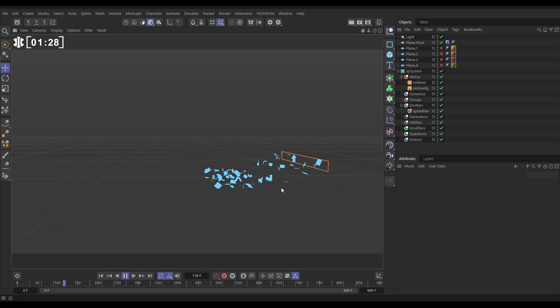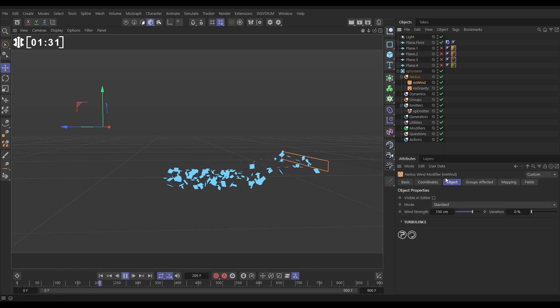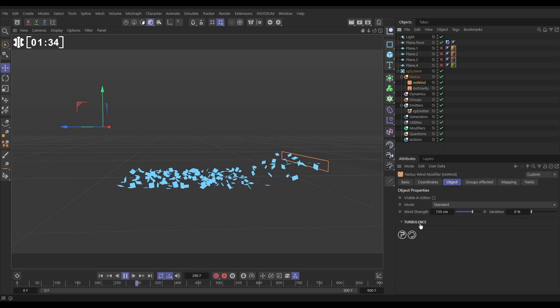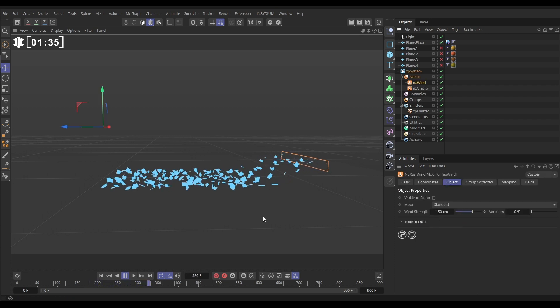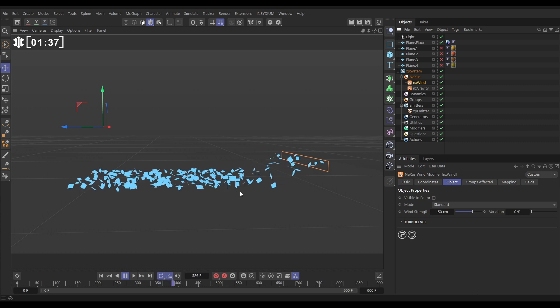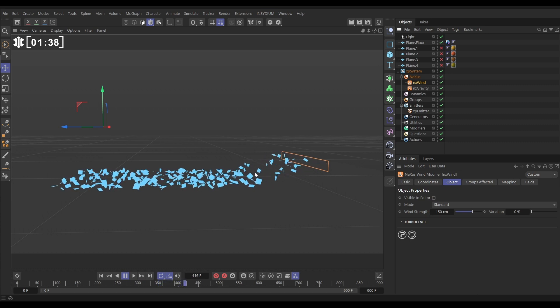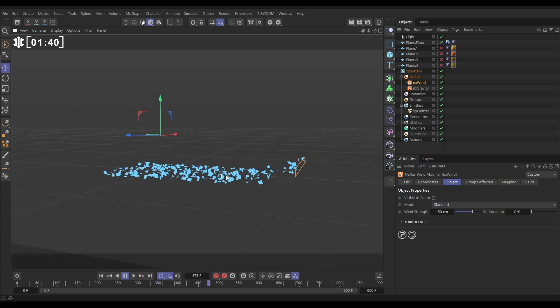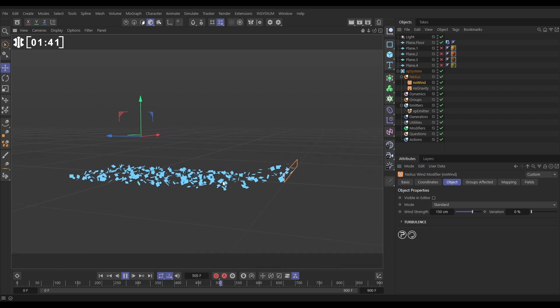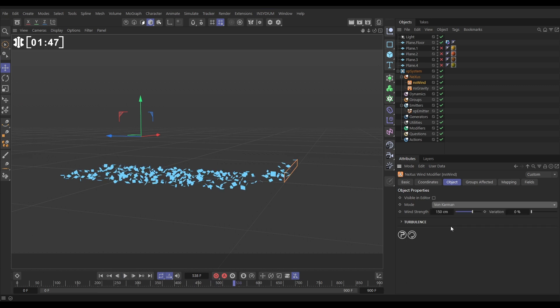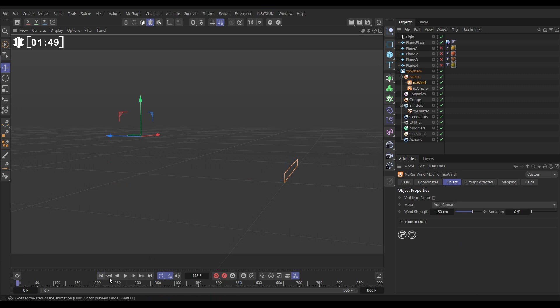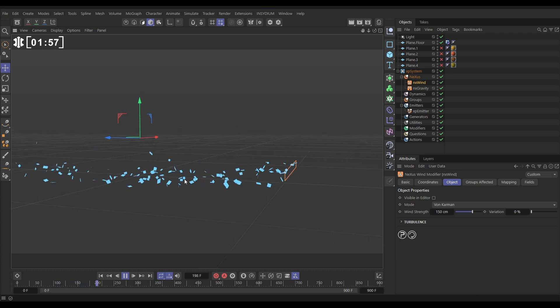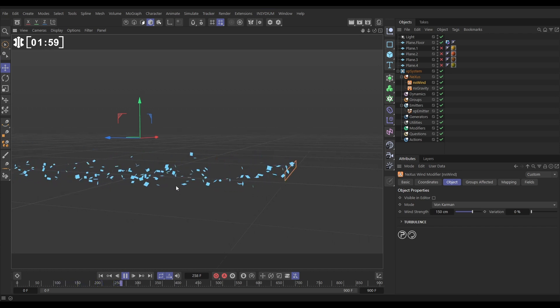By default, our Nexus wind is in the standard mode, and we've got turbulence settings and wind settings, and this isn't going to give us the realistic kind of turbulent eddies and gusts that we're going for. So we're going to change this to the brilliant von Karman mode. Now, just completely in the default settings, let's have a look at this, and this is much more realistic in the way in which the turbulent gusts are calculated, and even in the default settings, you can see we're getting something that's far more pleasing.